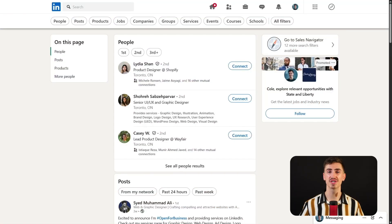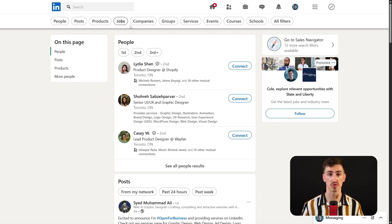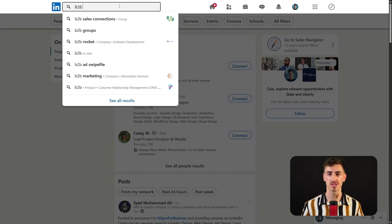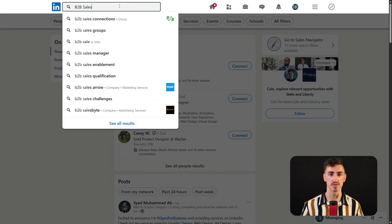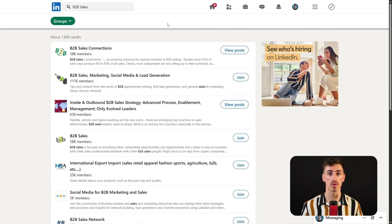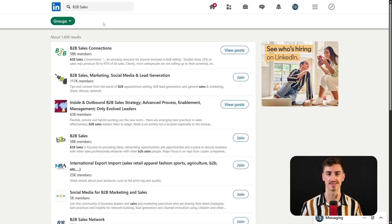Beyond traditional job and company searches, LinkedIn offers a wide array of filters that enable you to explore groups, events, posts, and more — all tailored to your professional needs and interests. Start by using the search bar to pinpoint groups by name or description, aligning with your goals and providing a vital network for staying current with industry trends.